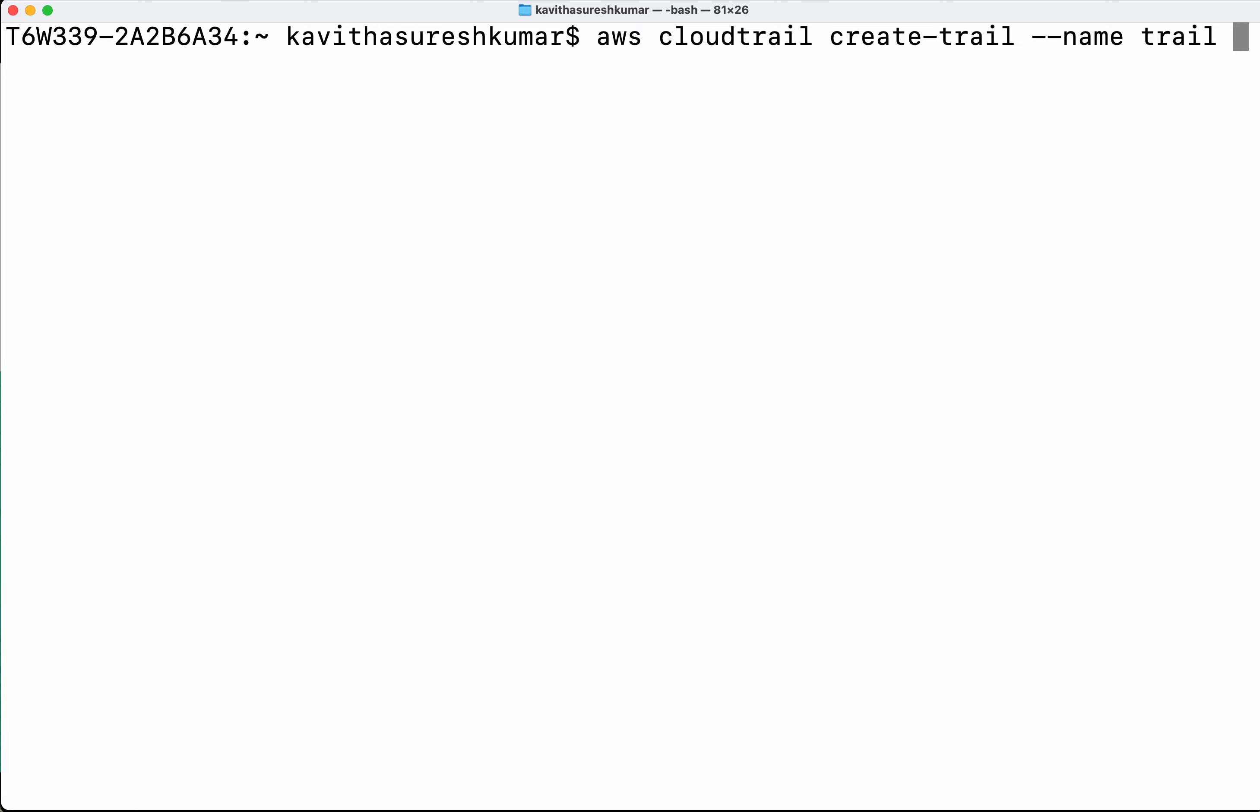And then we need to specify the S3 bucket name. So already I have created an S3 bucket and I have provided the necessary permission for CloudTrail to write to that bucket.